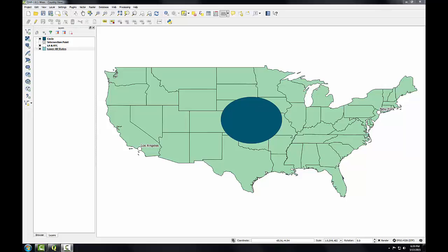Projections suitable for mapping the world are not necessarily the best for mapping smaller areas such as continents or countries. When mapping at such a scale in the mid-latitudes, it's important to use a projection that centers on the area being mapped and has a standard line or lines passing through the area being mapped. In this task, we're going to look at a map of the contiguous United States using a few different projections.